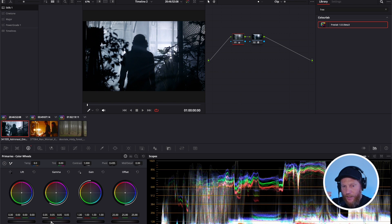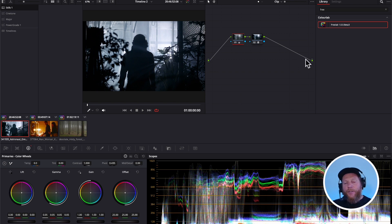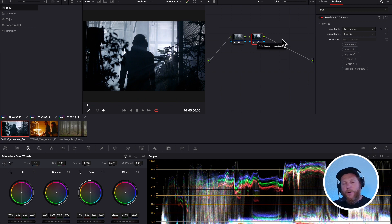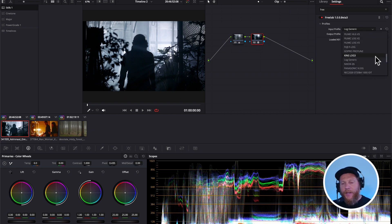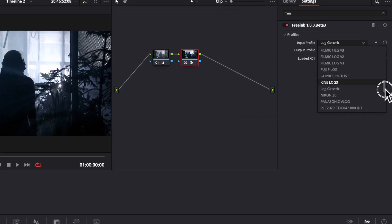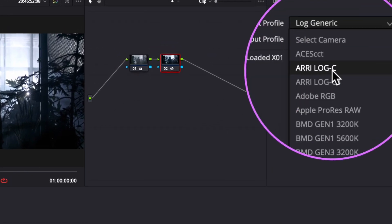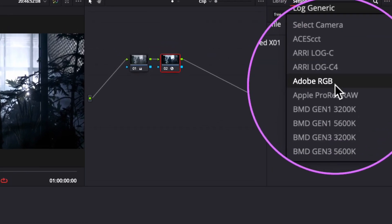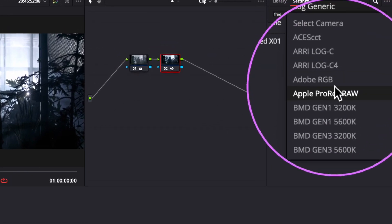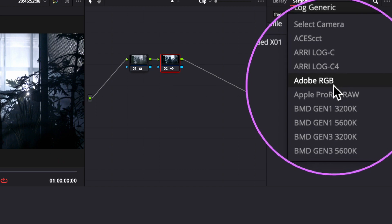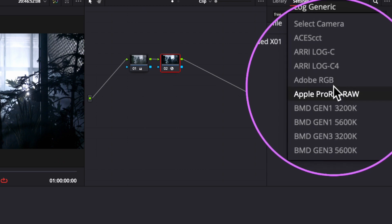And on top of that, while DaVinci's color management is so powerful, there are some cameras that are not represented there. So for example, I have Adobe RGB color space, which is a wide color space for photos.